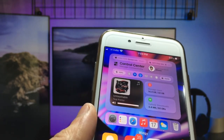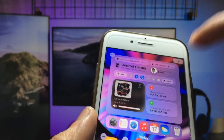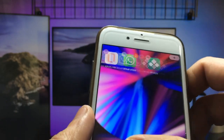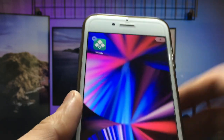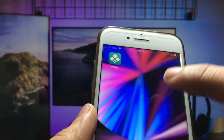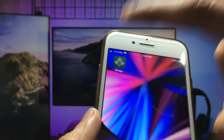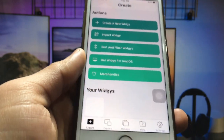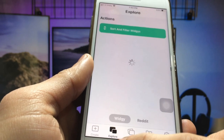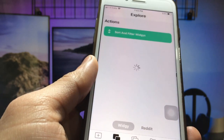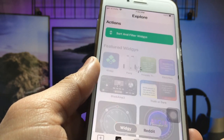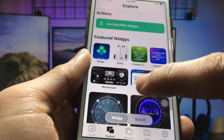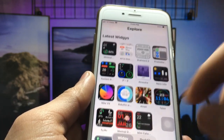First, let me remove my existing widget from the iPhone home screen. After that, open the widget application. You will see the interface — click on the Manage option, and then click on the Explorer option.